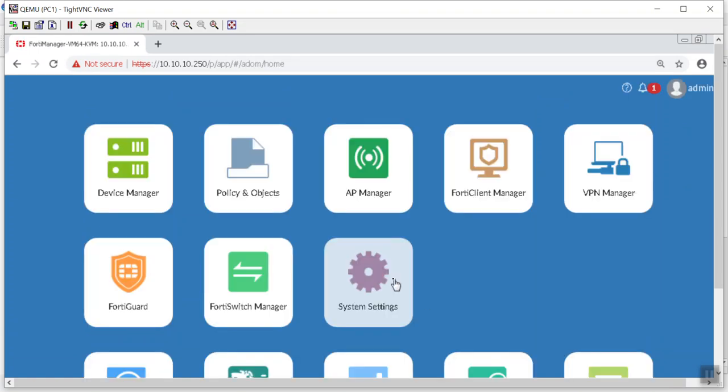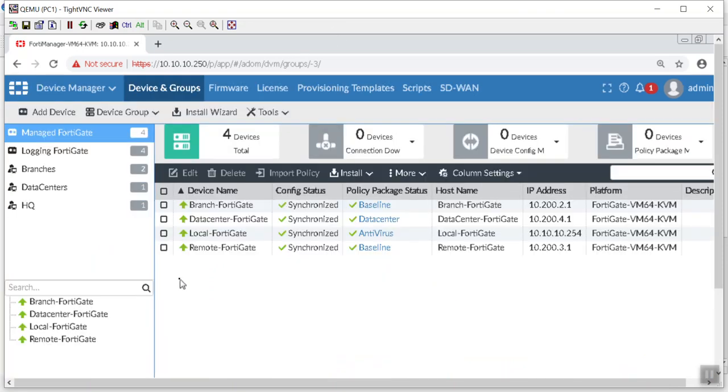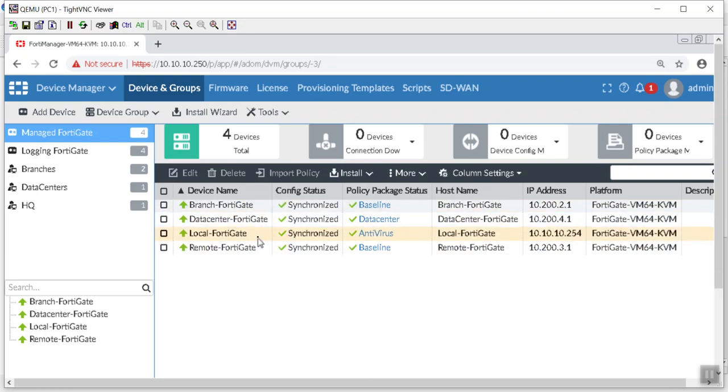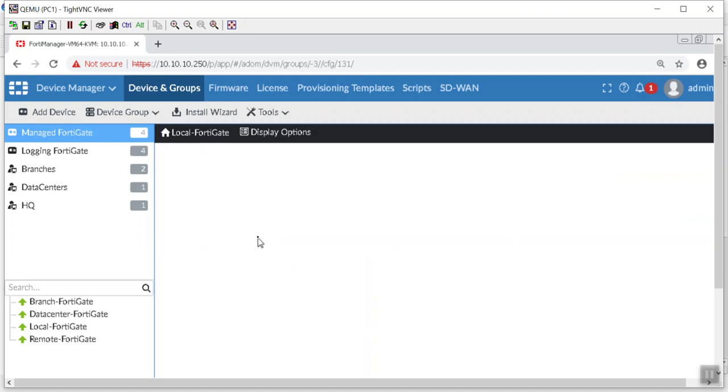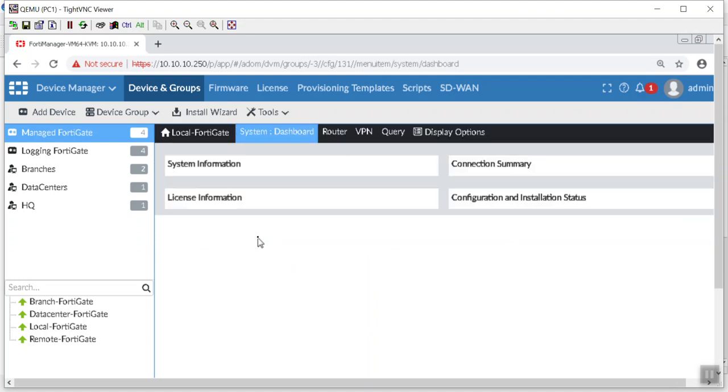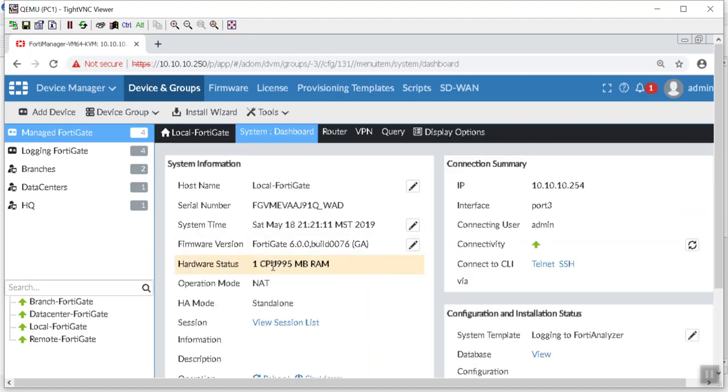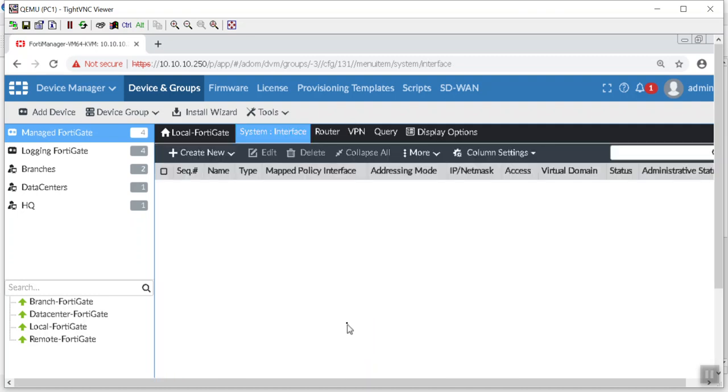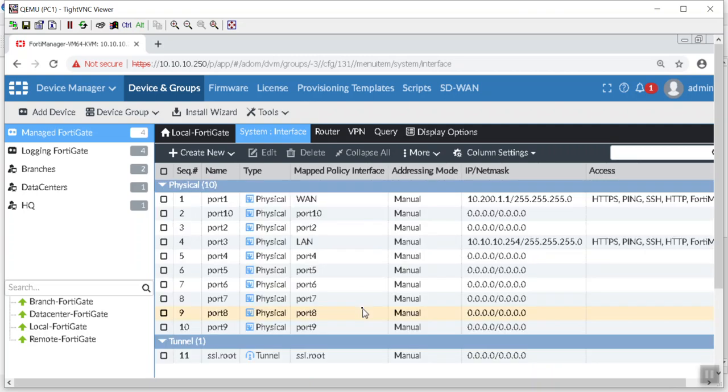Here we are. And the very first thing I'm going to check is my device manager. And you will notice, oh look at all that beautiful in-sync policy packages, synchronization. So everything's good. But I am going to look at the FortiGate, the local one specifically, because I cannot remember if I configured that interface for that IP address. So let's go to interfaces.